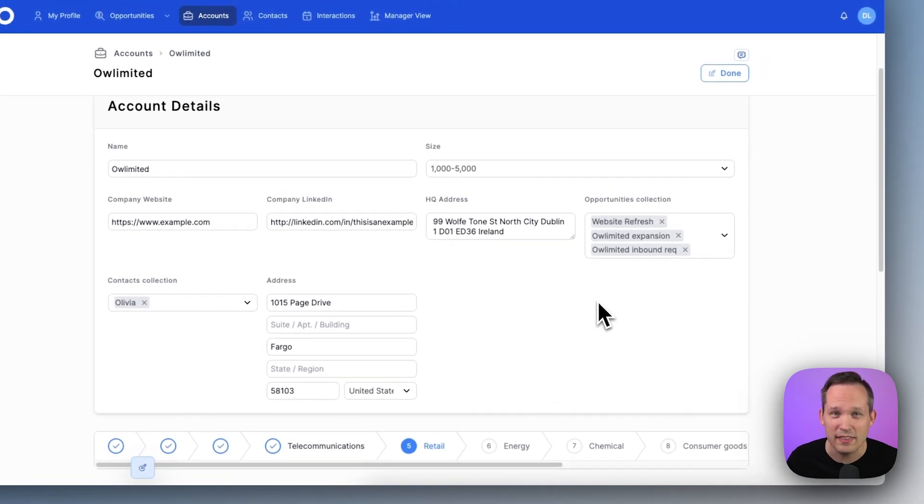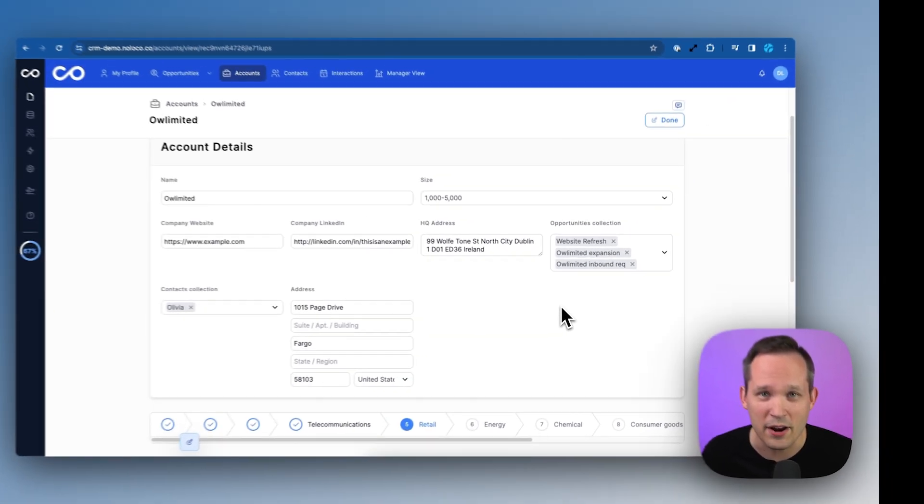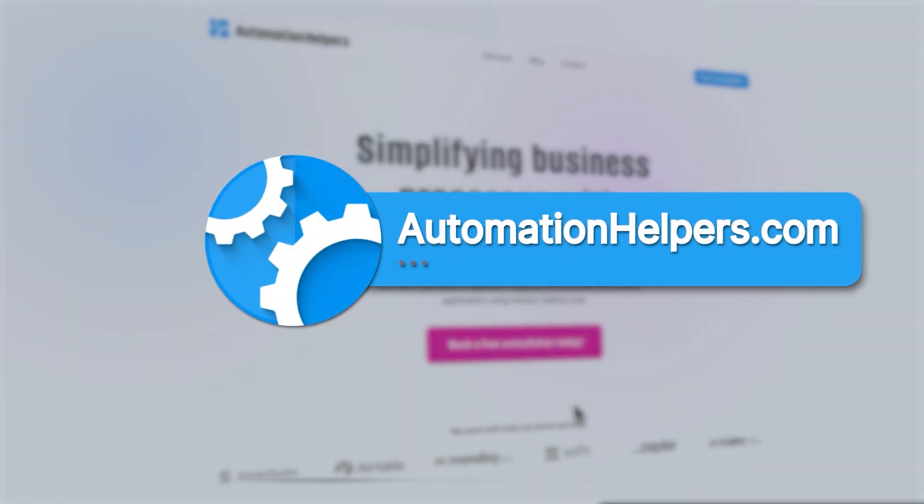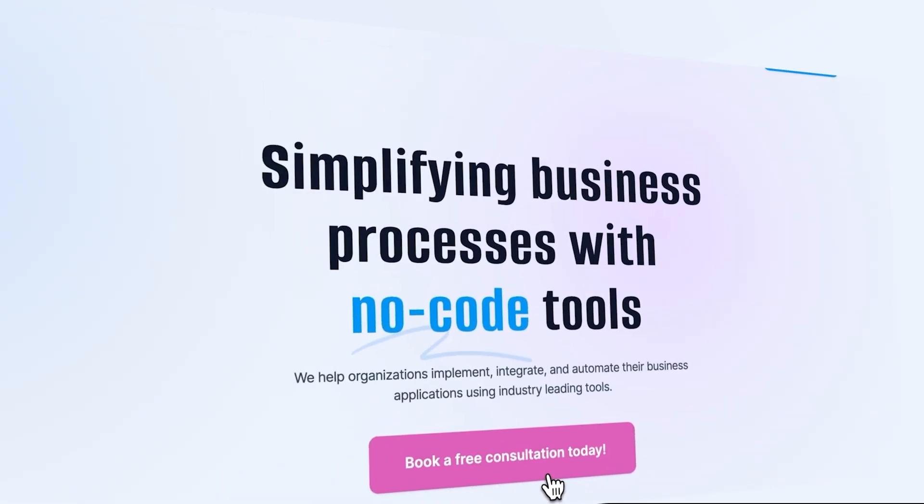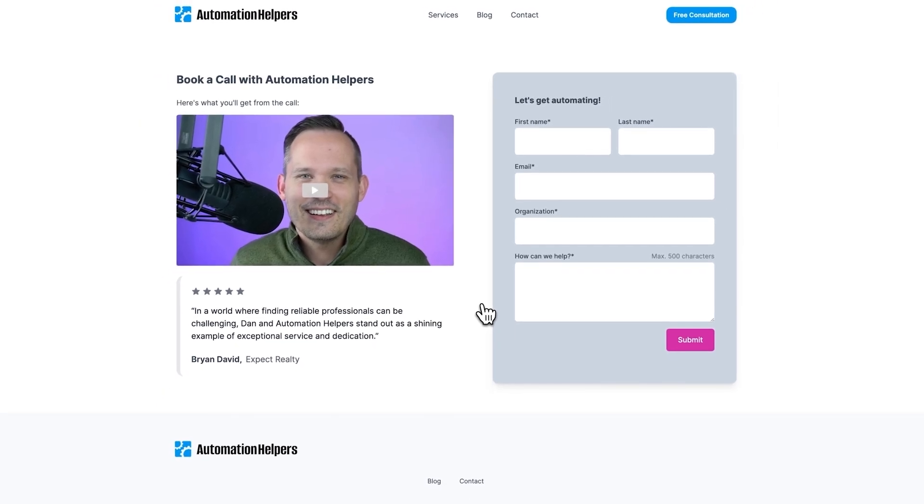Hopefully this has been helpful to see a lot of the exciting new functionality inside of NoLoco. If you have any questions about getting up and running with NoLoco, don't hesitate to reach out to our website at AutomationHelpers.com where we're offering free 30 minute consultations.